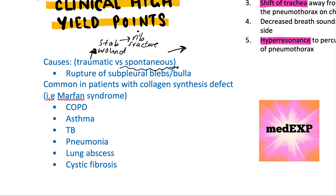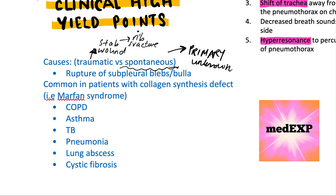In the case of a spontaneous pneumothorax, a primary spontaneous pneumothorax would be of unknown cause. When it's not traumatic, it's spontaneous, and this can be caused by rupture of subpleural blebs or bullae — remember these little protrusions. It's common in patients with a collagen synthesis defect such as Marfan syndrome.